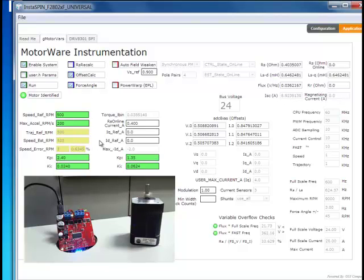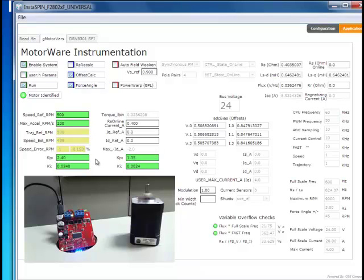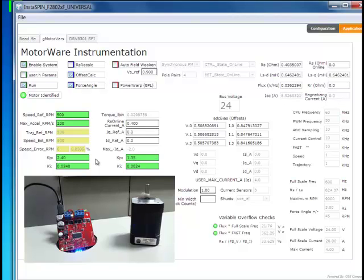At this point, my current controllers, of course, have been automatically tuned by InstaSpin FOC, but my speed controllers have not. So in the next segment, we'll go into how we can tune those speed controllers through a manual process if you don't want to go through the calculations yourself.